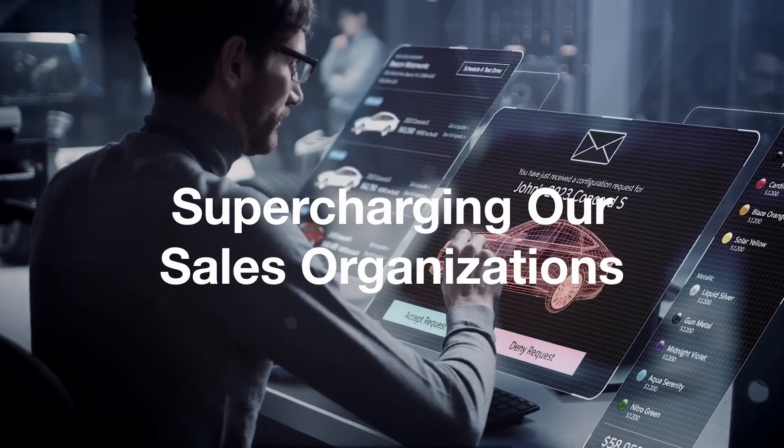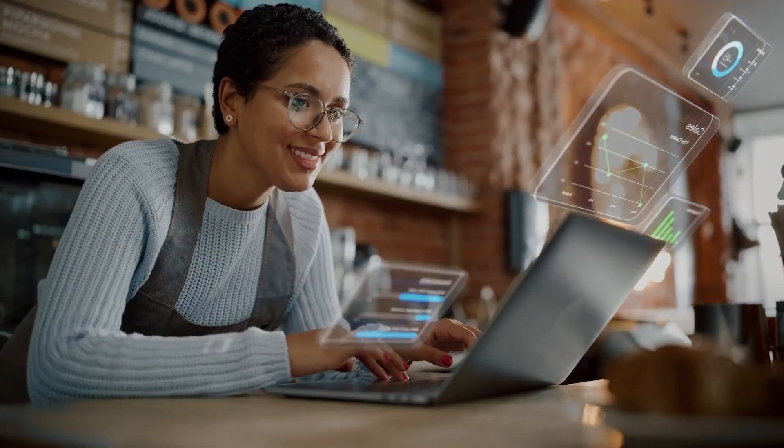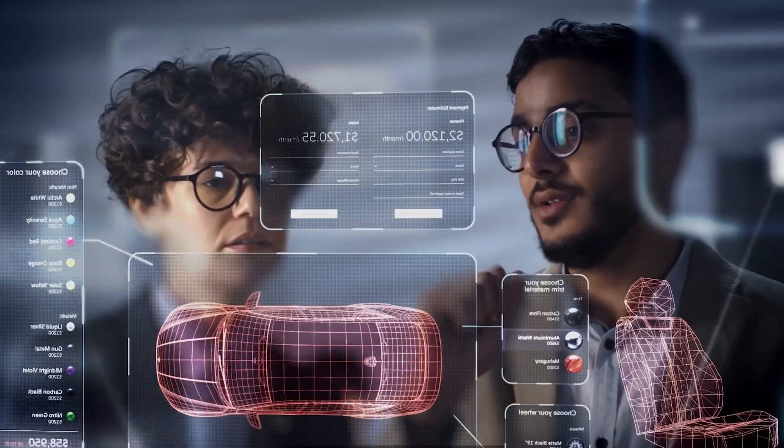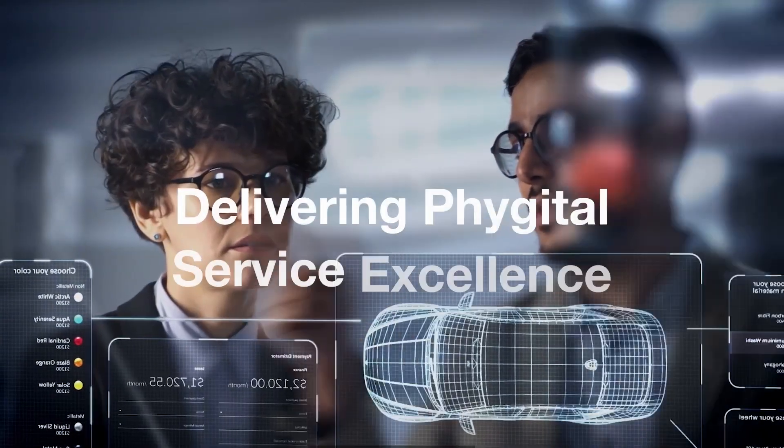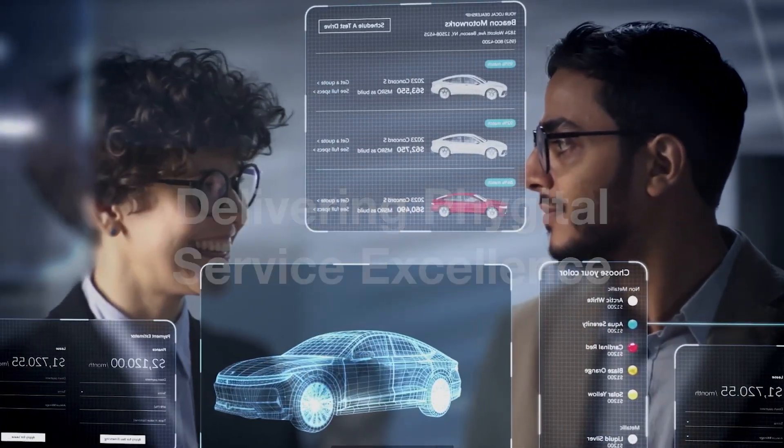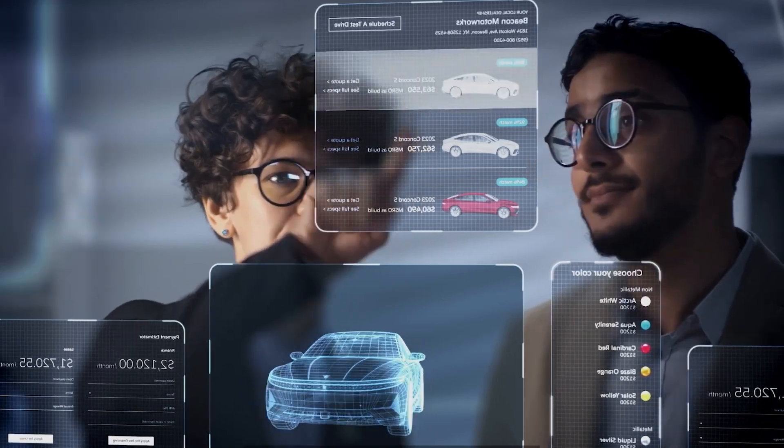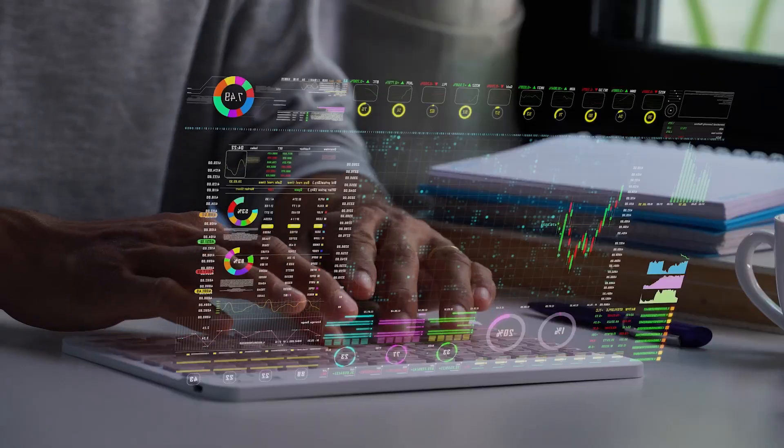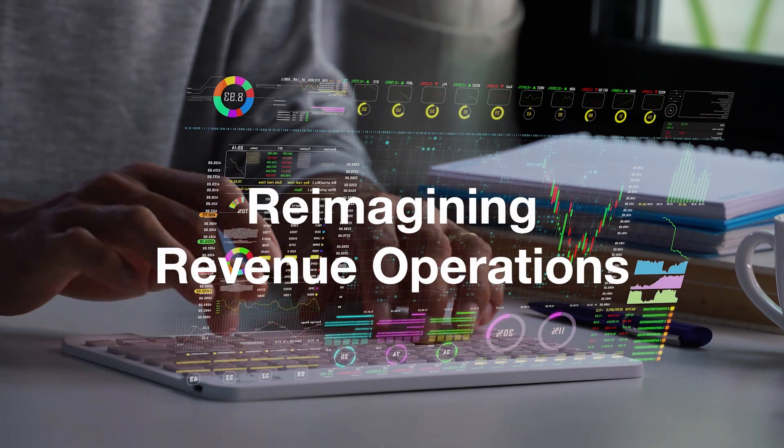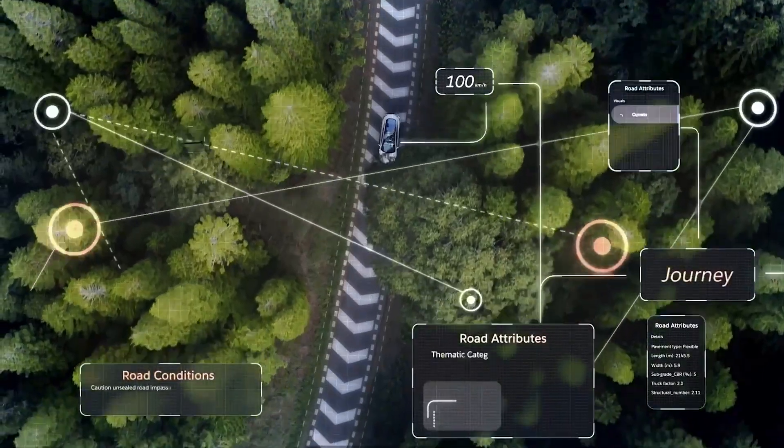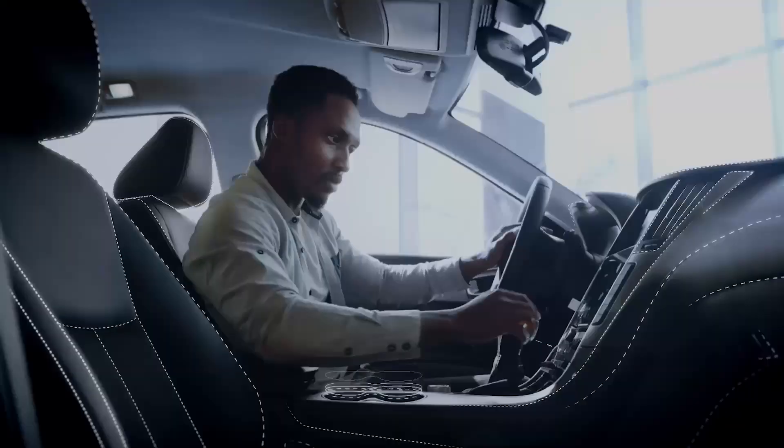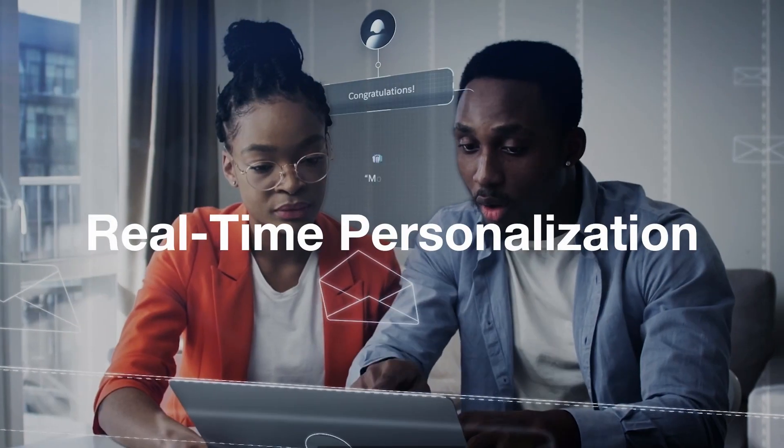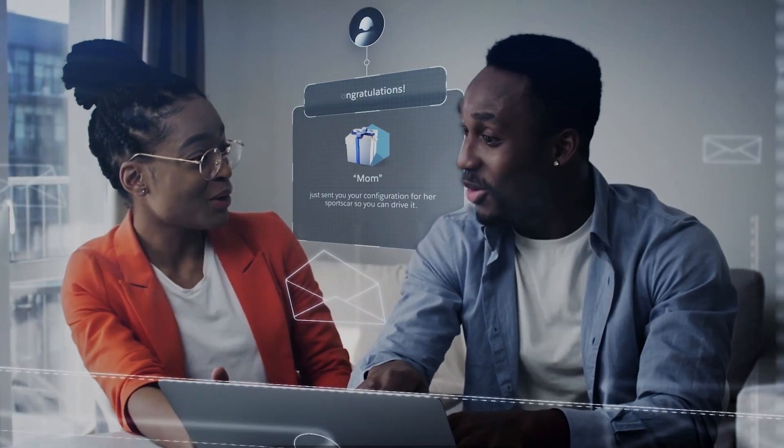Supercharging our sales organizations to confirm they are transforming at speed and scale. Delivering digital service excellence by creating a consistent experience across physical and digital channels. Reimagining revenue operations to help make them automated and frictionless wherever possible. And finally, real-time personalization that enables data-based decisions.